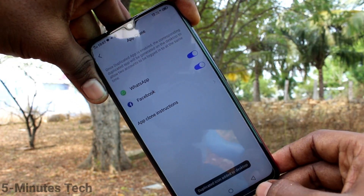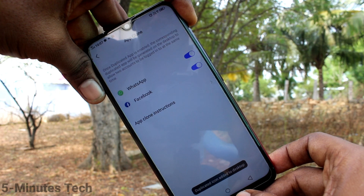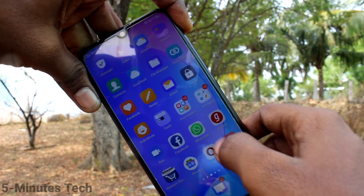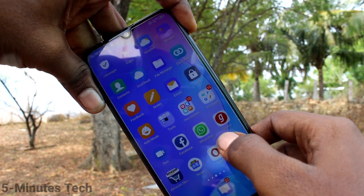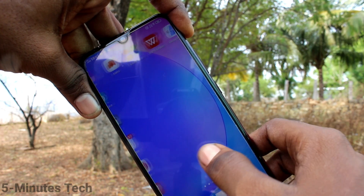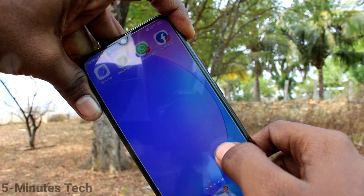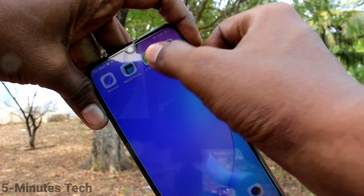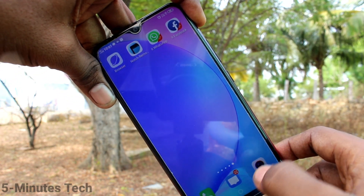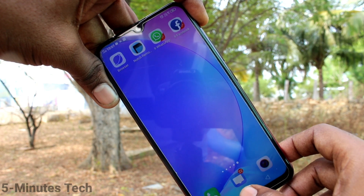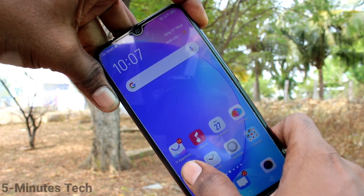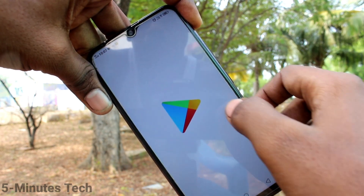In a similar way, turn on the button against Facebook. Two WhatsApp and Facebook accounts can be created in your phone — that is, you can sign in to two accounts of WhatsApp and Facebook without signing out of each one.